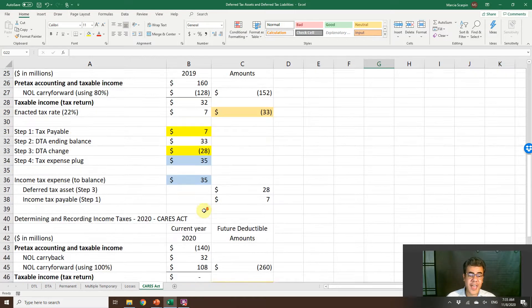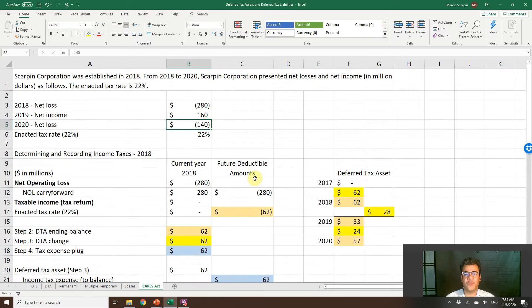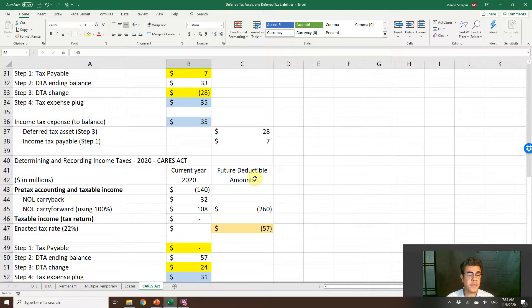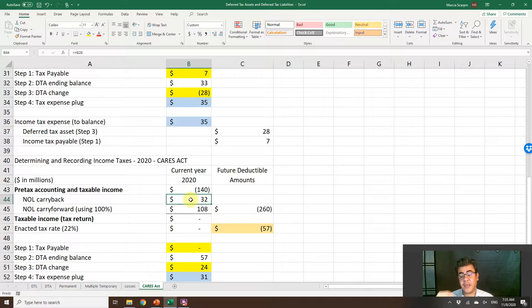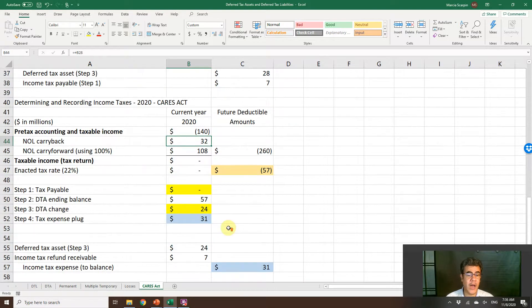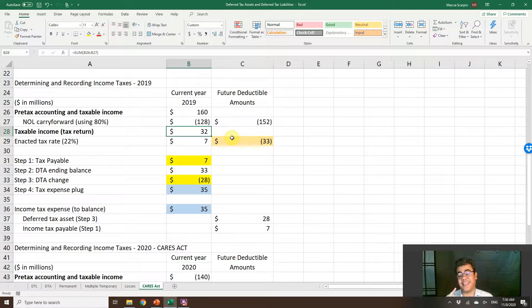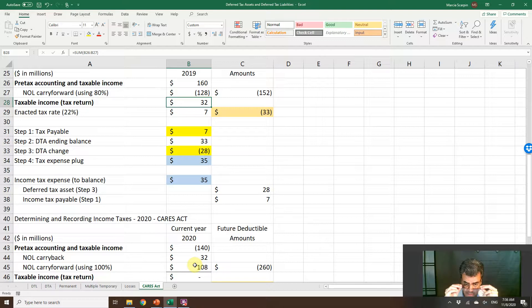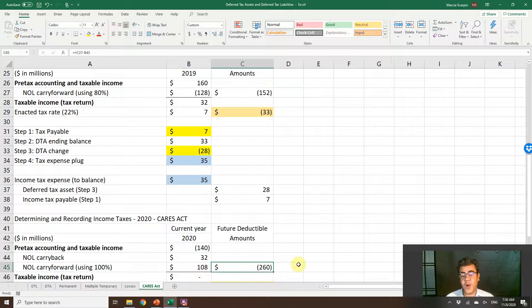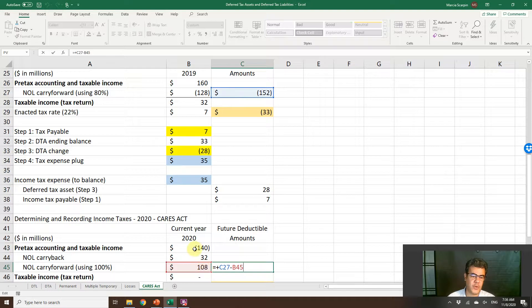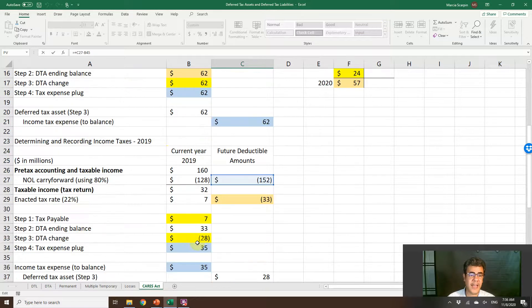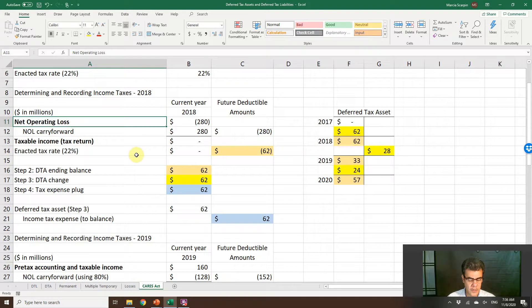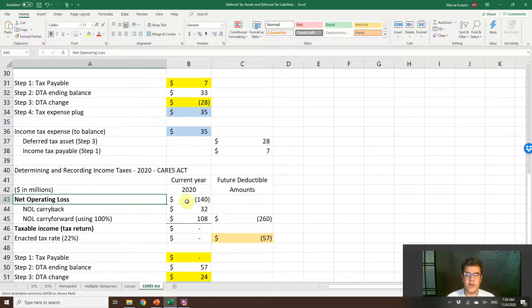2020, we have a loss, 140. What do we have now? We have carryback. What is our carryback? Our carryback is this 32 here. We can get a refund of this net income. So we have a carryforward of 108. That is the difference between 140 and 32. Our future deductible amounts will be 152 plus 108. Here we have positive because we are reducing our tax loss here. Instead of pre-tax income, it is a net operating loss.